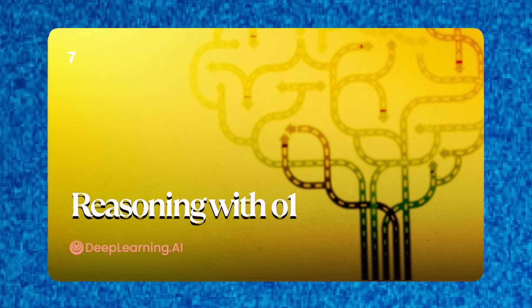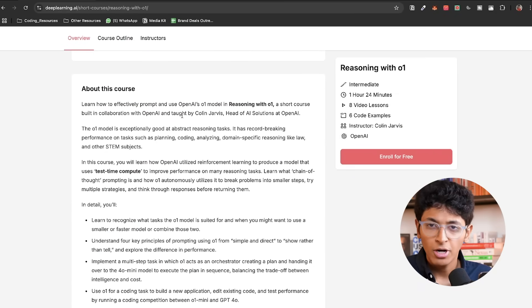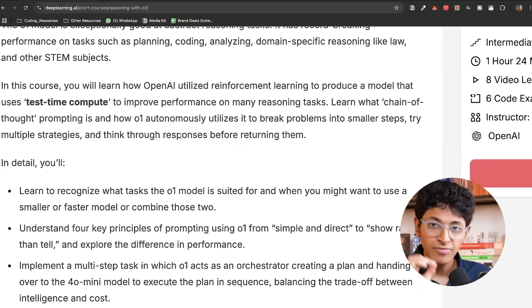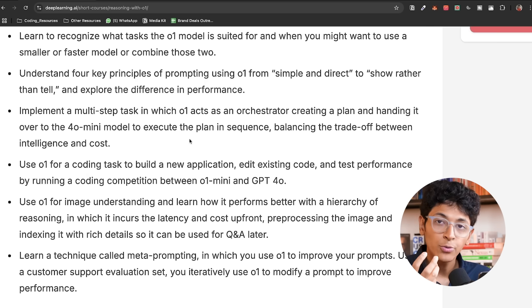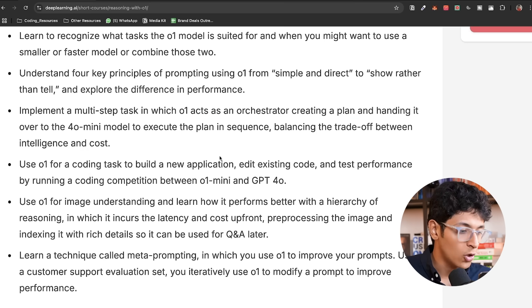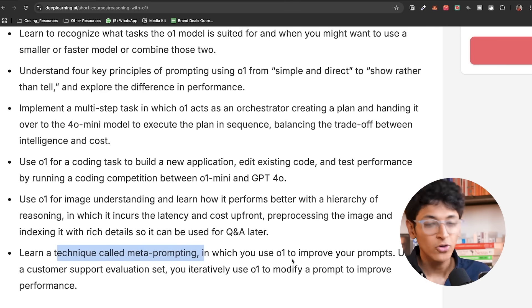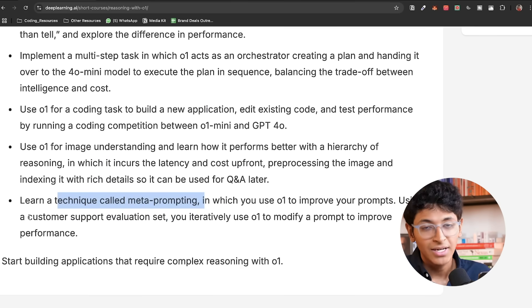There's also a one-hour-24-minute course on 'Reasoning with O1.' O1 is OpenAI's new reasoning model, and this course teaches how a reasoning model works, how it differs from GPT-4 or GPT-4o, and how to write specific prompts that best utilize O1's capabilities. You'll learn the four-three principles of prompting, how to plan and handle actions in sequence, balancing the trade-off between intelligence and cost, and a technique called meta-prompting — where you use O1 to improve your own prompts iteratively.